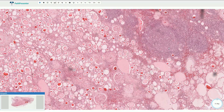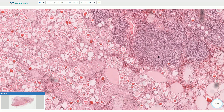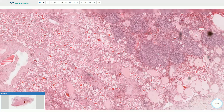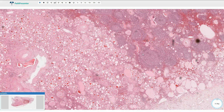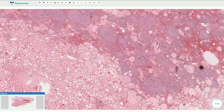Here we see prominent chronic inflammation composed of lymphocytes, and here we even see the formation of follicles with activated germinal centers.